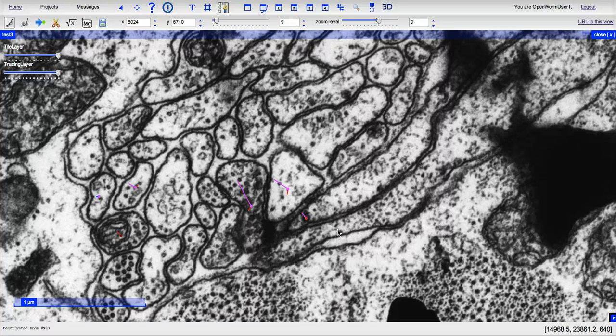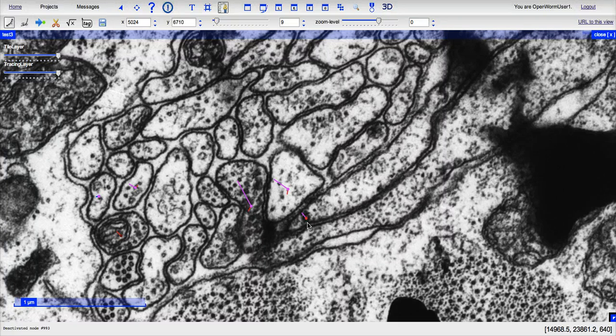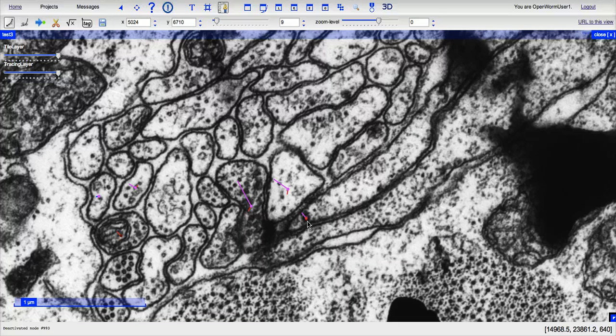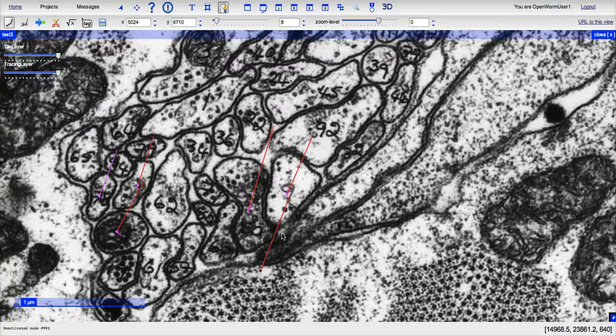Be sure to mark muscle too, and you can just mark that as a neuron for now, and when you're naming it, you can name it as muscle if you would like.